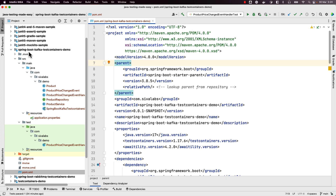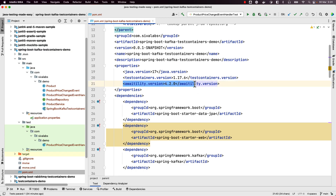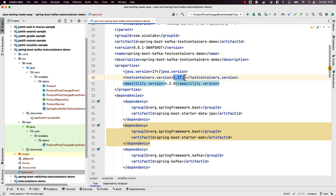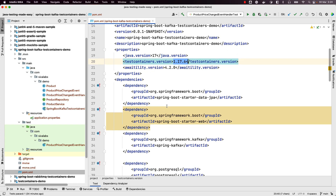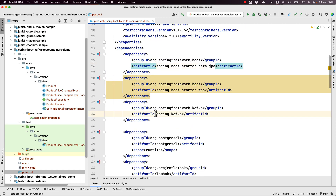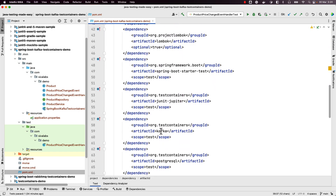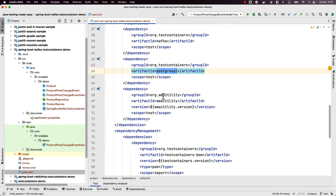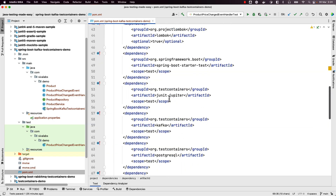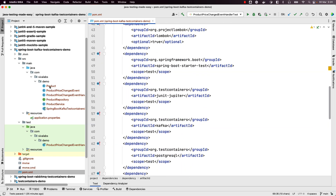Here I have a Spring Boot Kafka Test Containers demo application. Let us go to pom.xml and see what we have. We are using Awaitility 4.2.0 and Test Containers 1.7.6, which are the latest versions as of this recording. We have Spring Boot Starter Data JPA, Spring Kafka, PostgreSQL, and from Test Containers we are using the Kafka module, Postgres module, and Awaitility.